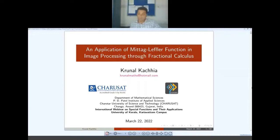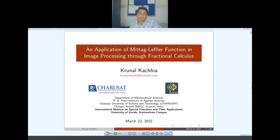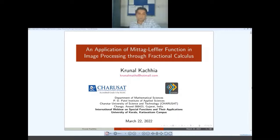Thank you for the introduction. Thanks to Dilip sir and his team for giving me this opportunity to interact with young researchers along with some distinguished speakers. I congratulate the organizing team for arranging such a wonderful event. In India and abroad, there are so many developments going on in the field of special functions and fractional calculus. Nowadays, I cannot separate special functions and fractional calculus — both are going together.